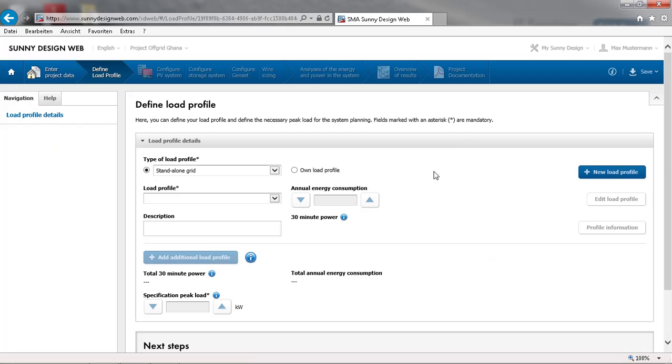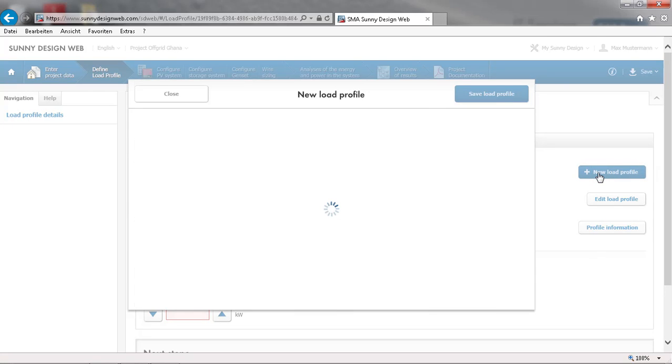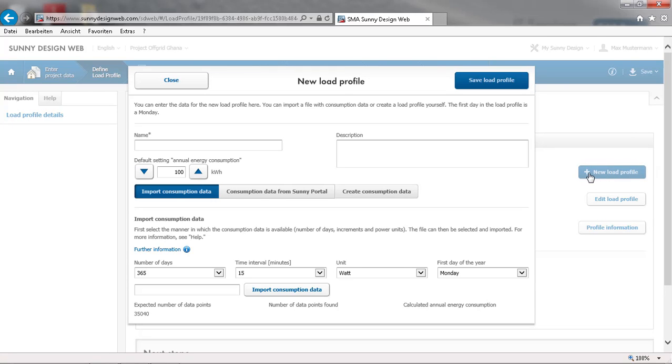To create your own load profile check the button accordingly and then select new load profile. First assign a name and a description to the new load profile. Then we have three possibilities.